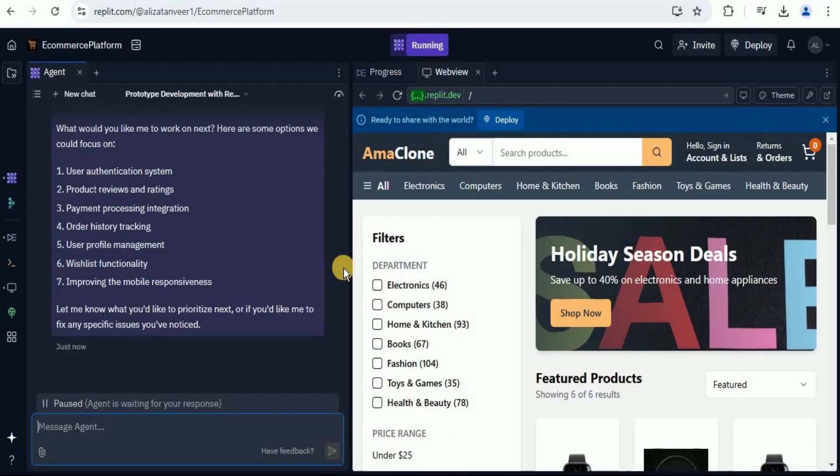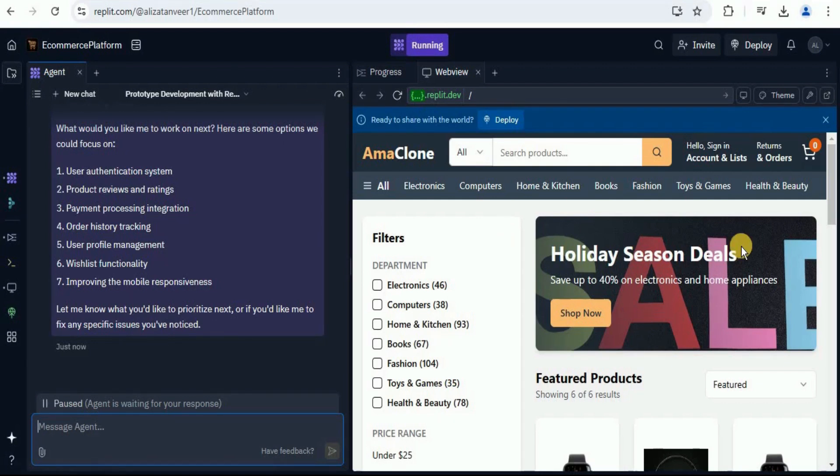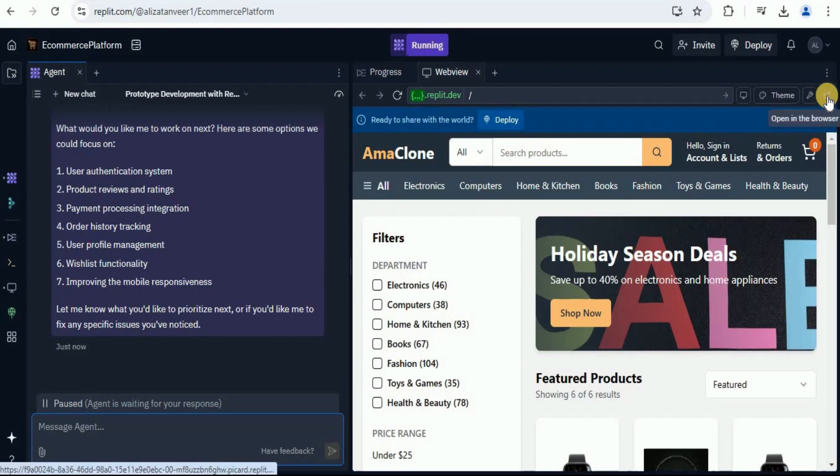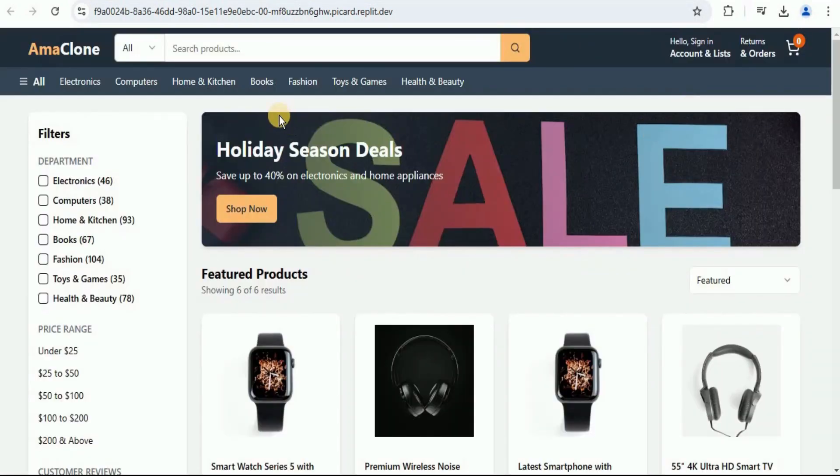All right, so our application has been generated and you can see that it is pretty much similar to the actual Amazon website. And if you want to view it inside a new tab, you simply have to click on this button that says open in the browser. And it is going to open a new browser tab where your application will be published.